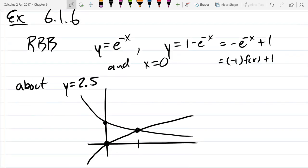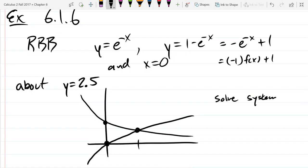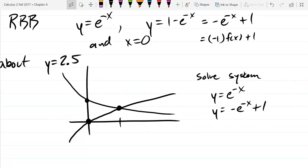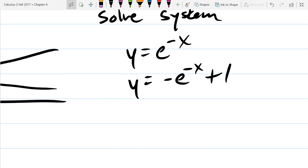We need to intersect the two curves by solving a system. Most of our systems are not going to be linear, so you can't use linear algebra tricks with matrices. The two general ways to solve the system are elimination and substitution. Elimination works really well here, and there should be one point of intersection.